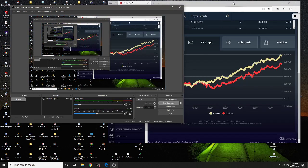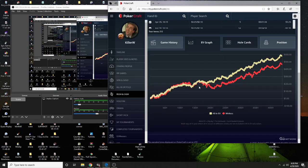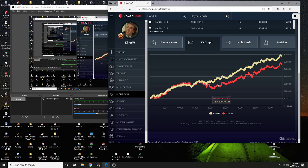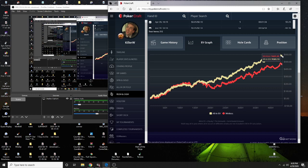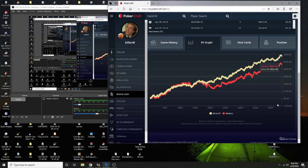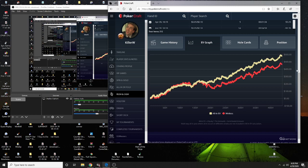This is my ten NL graph. Yeah, we're pretty under EV. I don't know how many hand sample it is because it doesn't complete, but I thought we had sixty thousand hands at ten NL and we're running twelve buy-ins under EV.